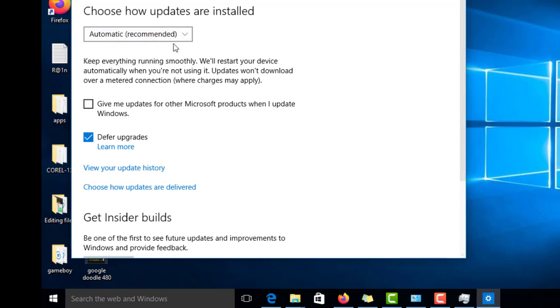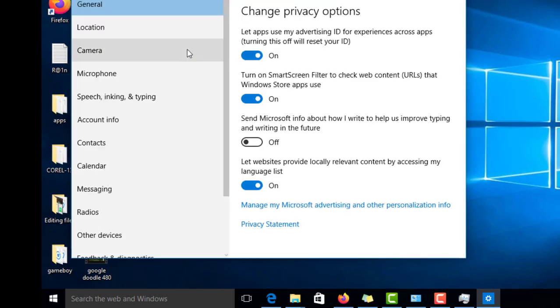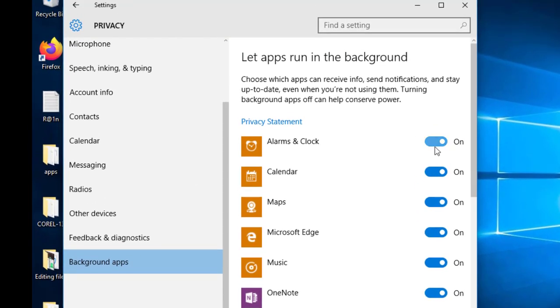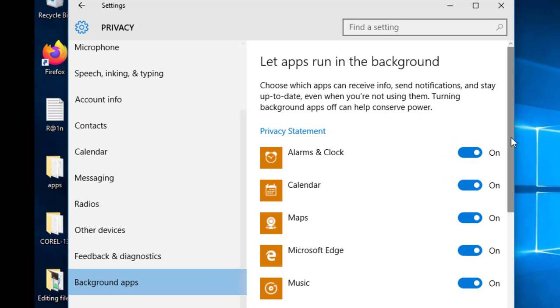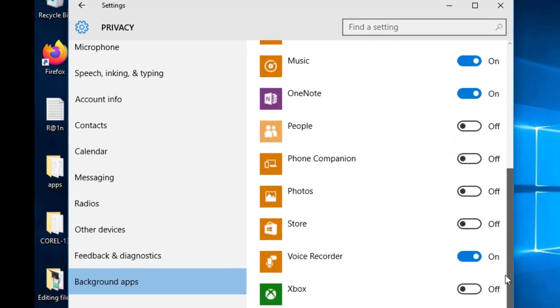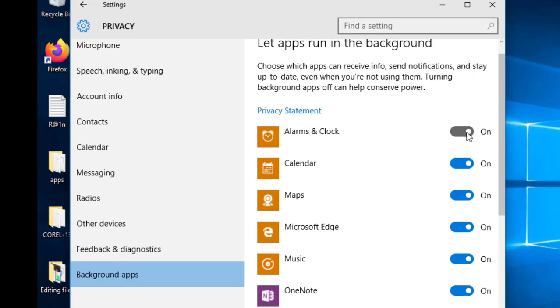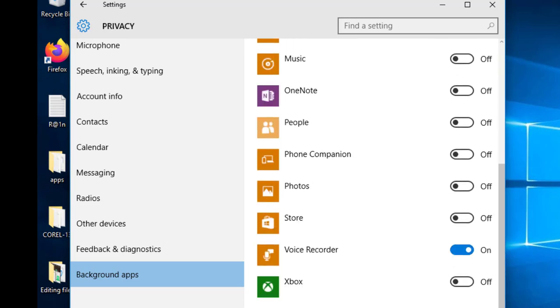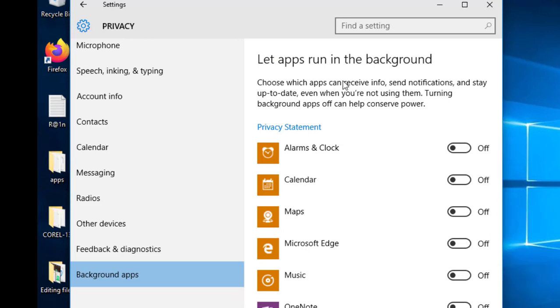We'll leave that on automatic. Now we'll go to Privacy Settings and locate Background Apps. We will now identify the background apps. You can see these ones are on, so we can simply turn them off one by one. Now they're all off.